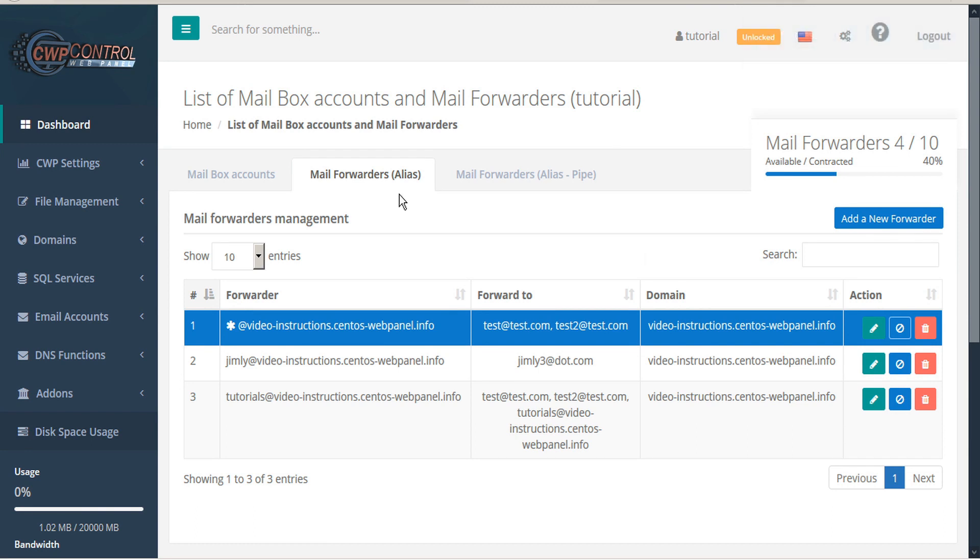You can also configure mail forwarders with an asterisk as the username. This creates a catch-all email which will receive all email sent to non-existing mailboxes of this domain. This can be a very useful tool for catching spammer's email addresses, which you can then forward to a blacklisting system.